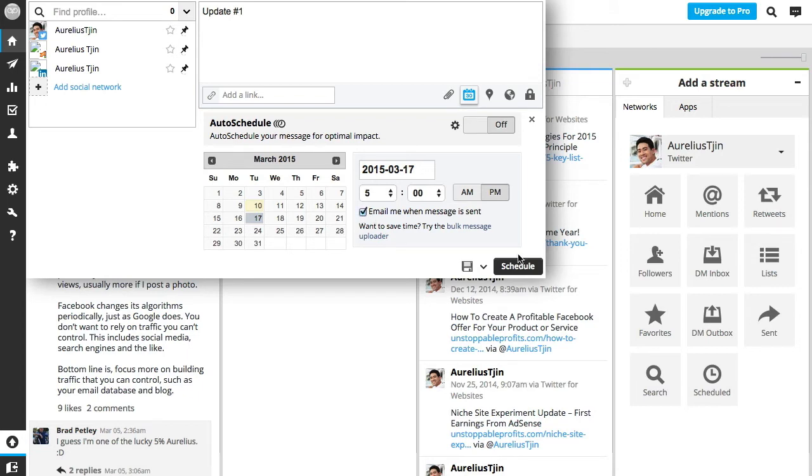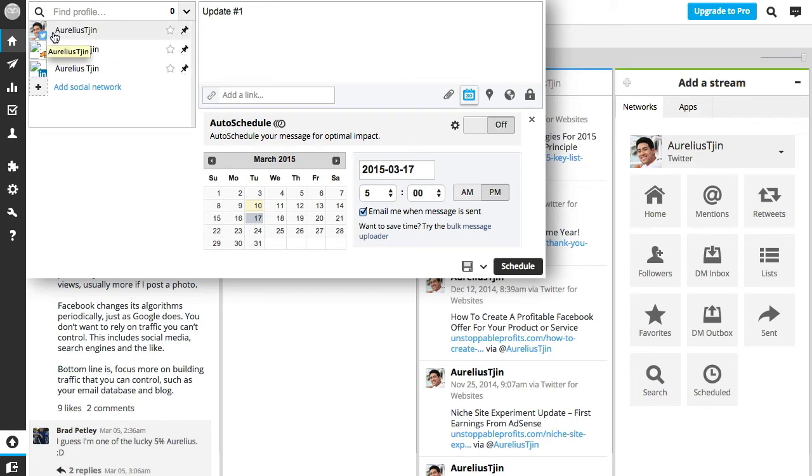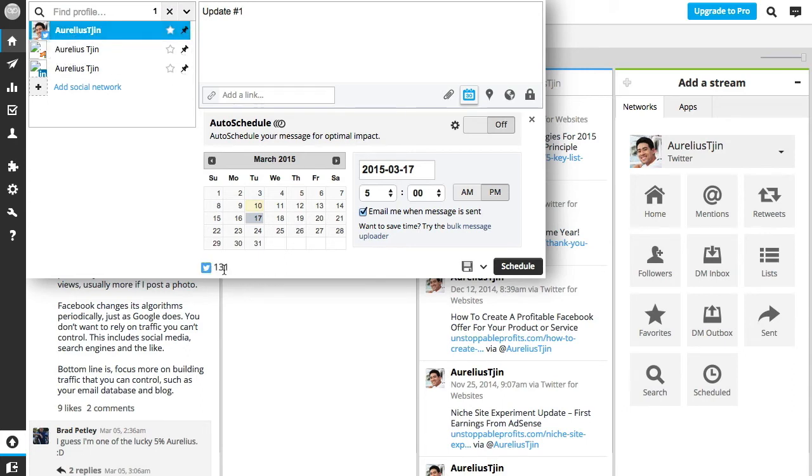Now before you even click on schedule, make sure you click on the networks where you want this status update to be posted. So I've got Twitter here, I want it to be posted on Twitter, and it'll give you the number of characters you have for that social network.